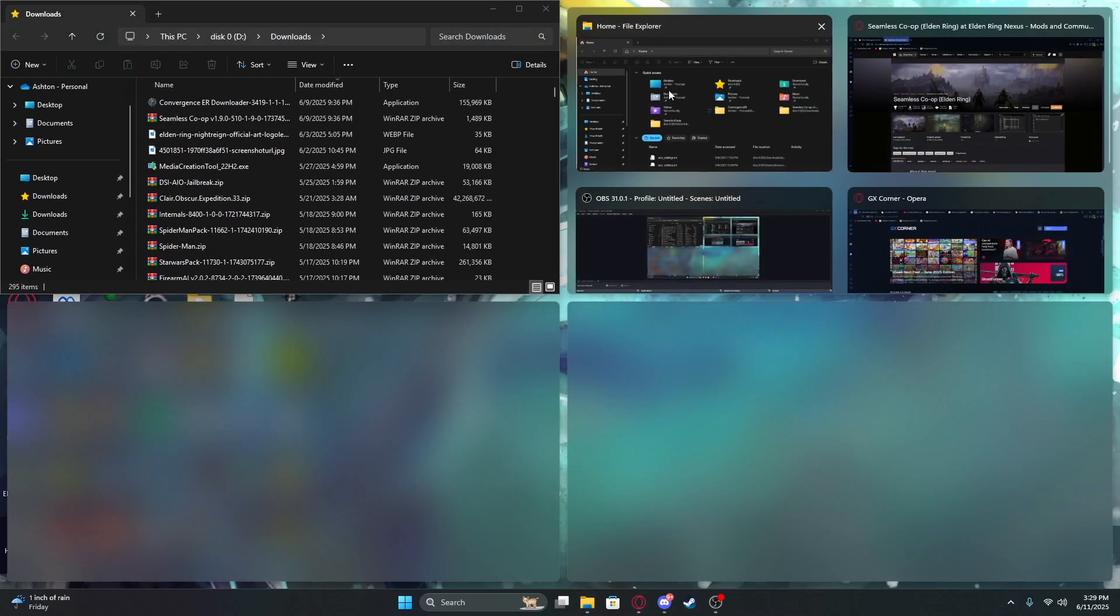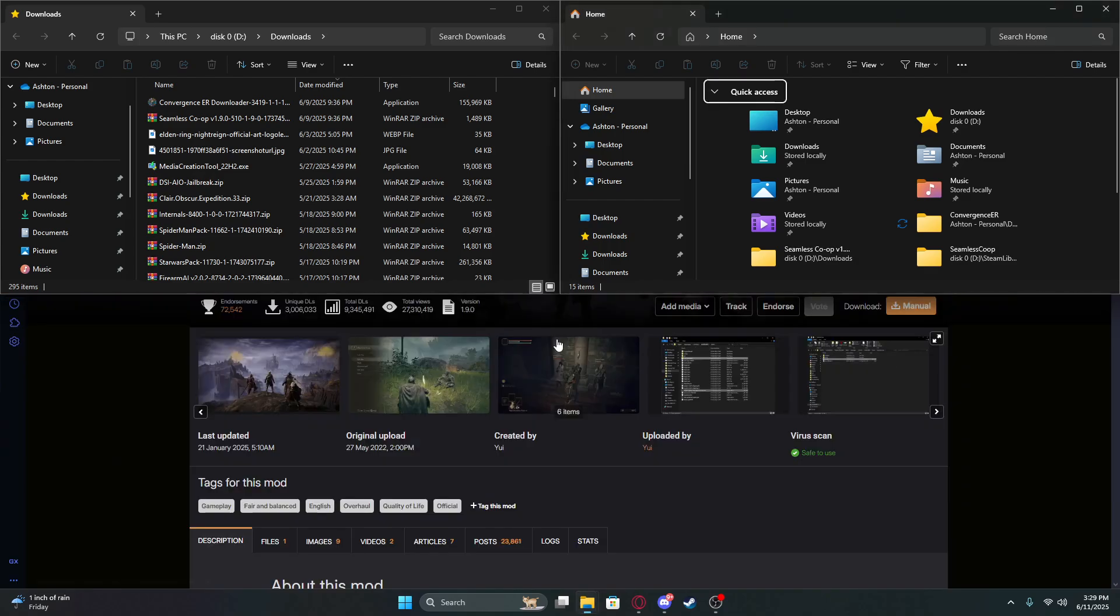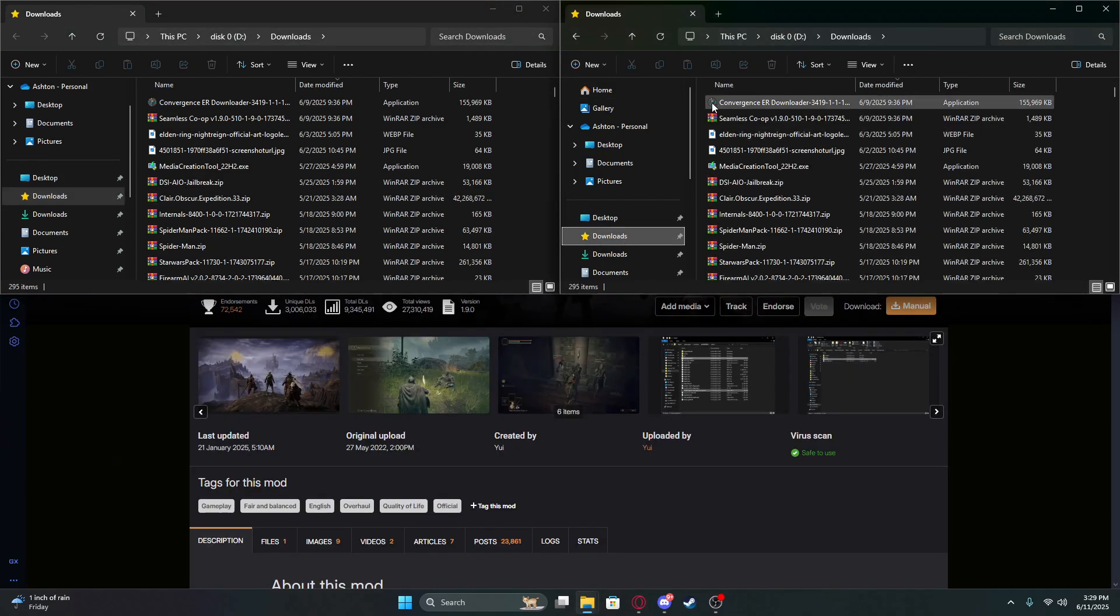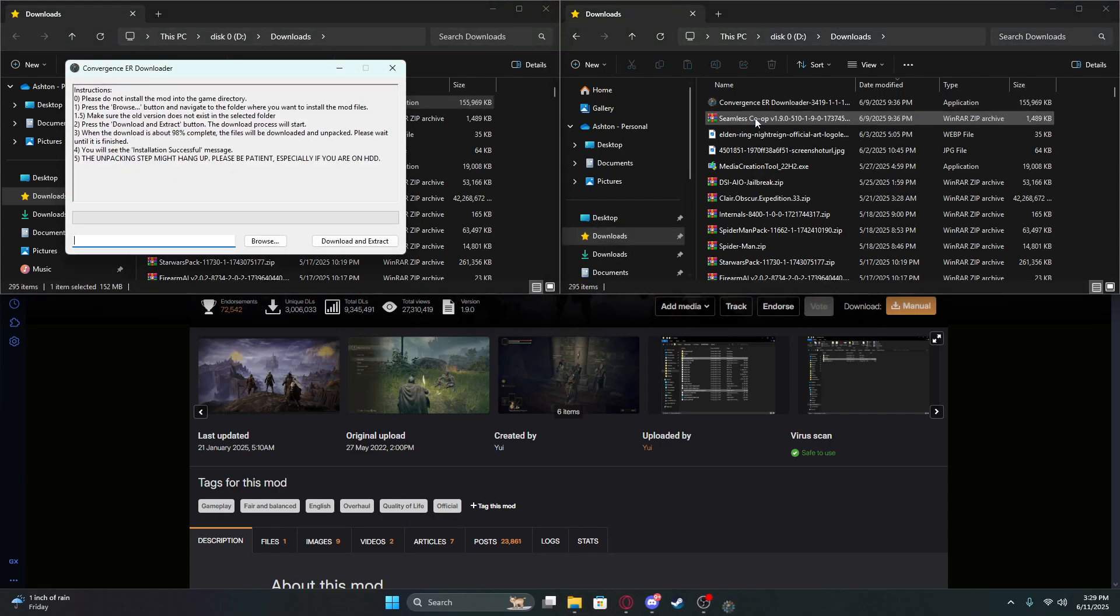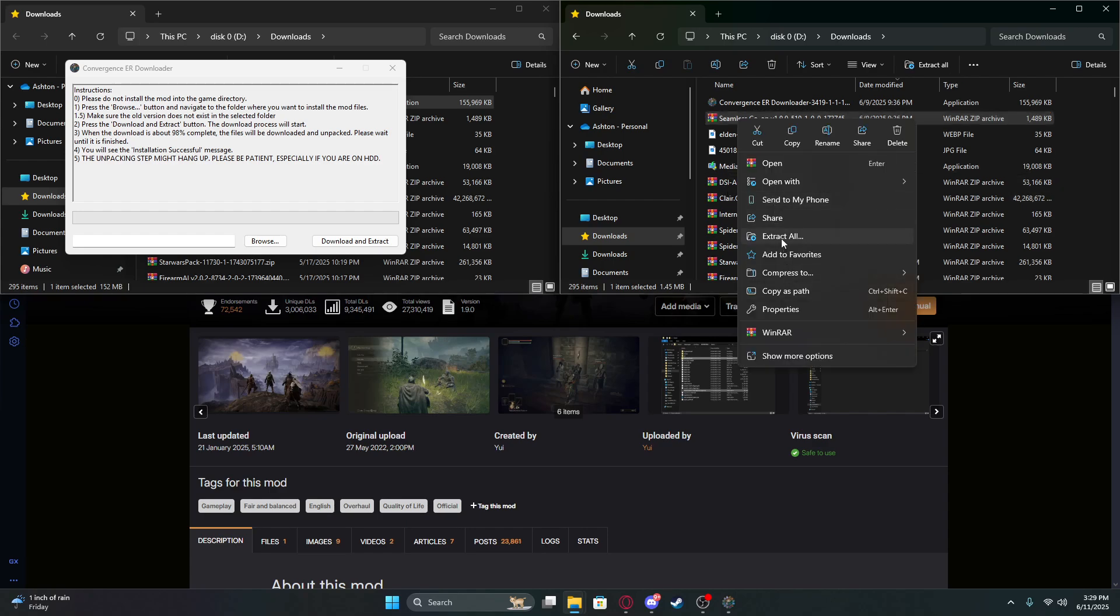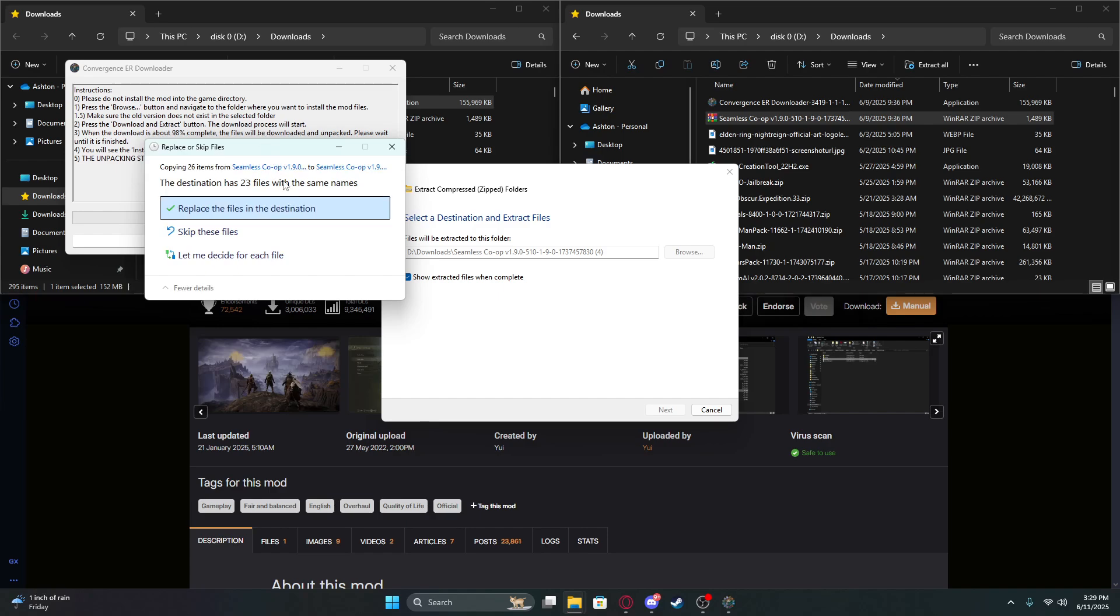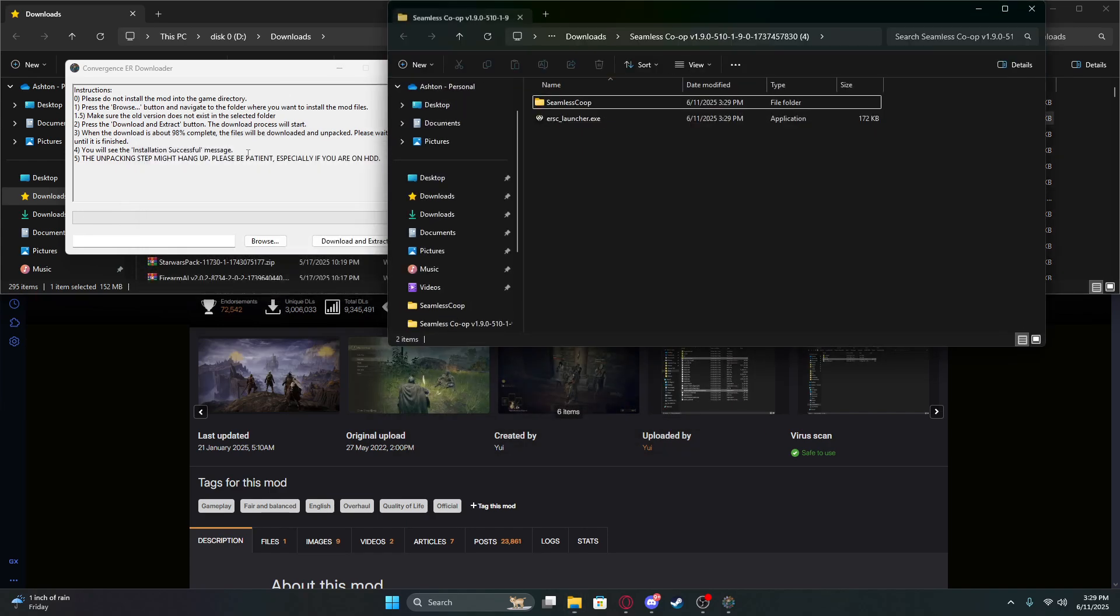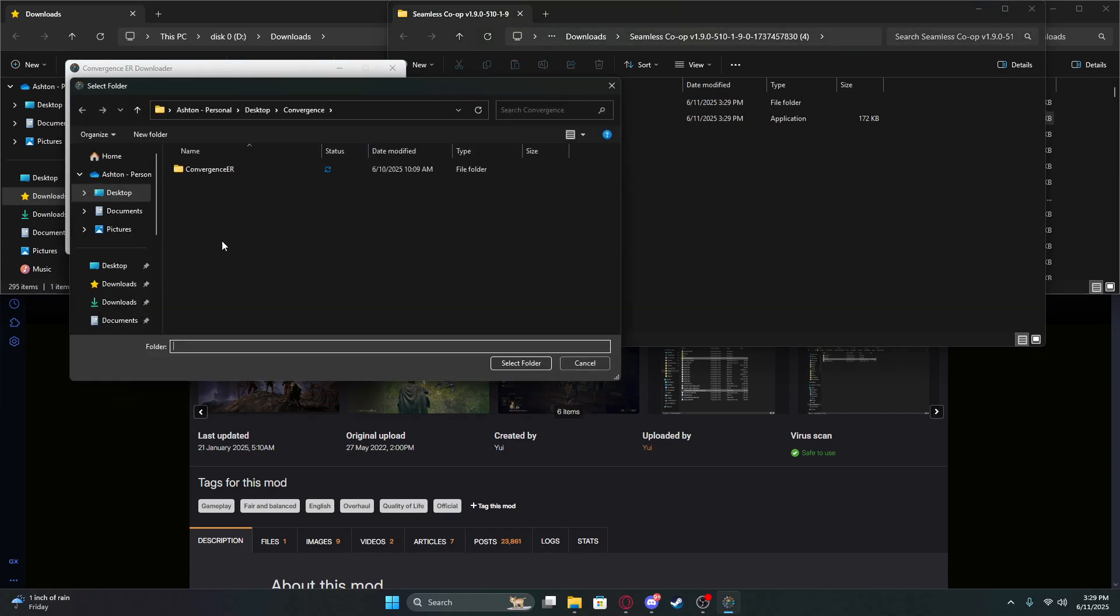Once you've done that, go to your downloads and open the Convergence one. Then extract Seamless Co-op. Click browse.